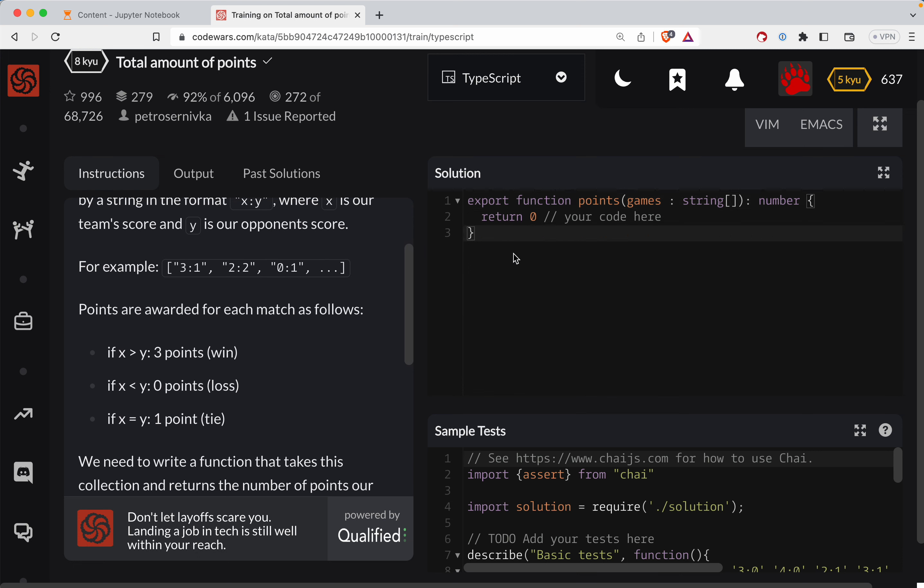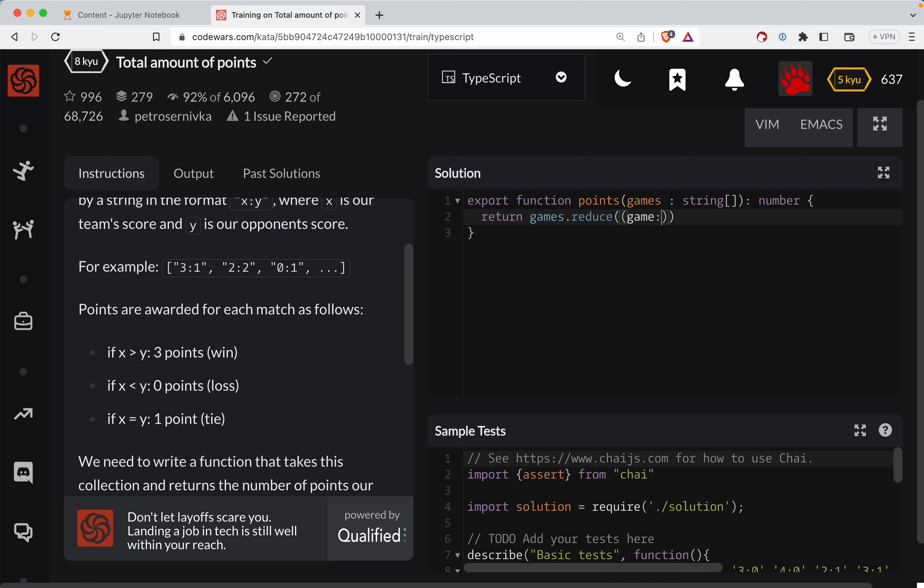So what we're doing here is we're going to take our games and reduce them down to a score. So what this will do is we're going to look at a function, and that function will take a single game, which is a string, and it will return a number. So here I can do number.